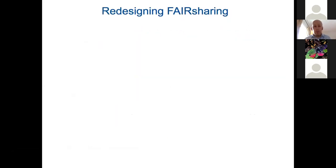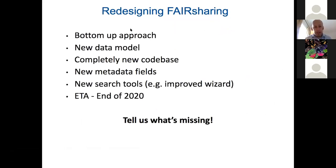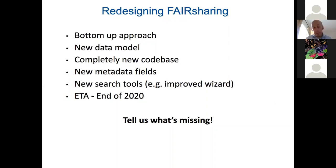This is a really good time to be talking about FAIRsharing because we're currently undergoing a massive redesign of everything. It's a complete bottom-up approach — we've redesigned our data model to make it more responsive, have a completely new codebase, everything is being recoded and rethought. We're adding new metadata fields, new search tools such as an improved wizard, and we need to have a minimum viable product — not everything, but something people can use — by the end of 2020.